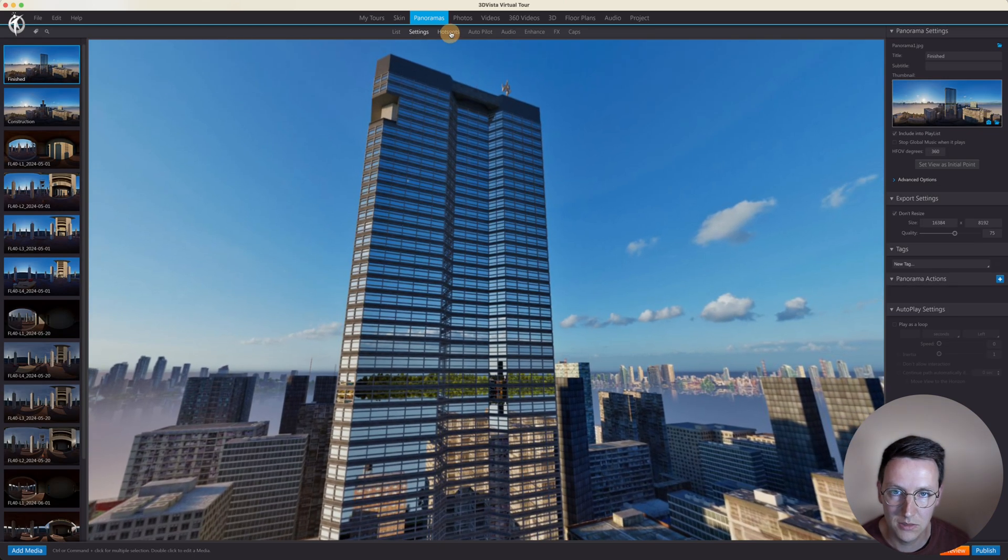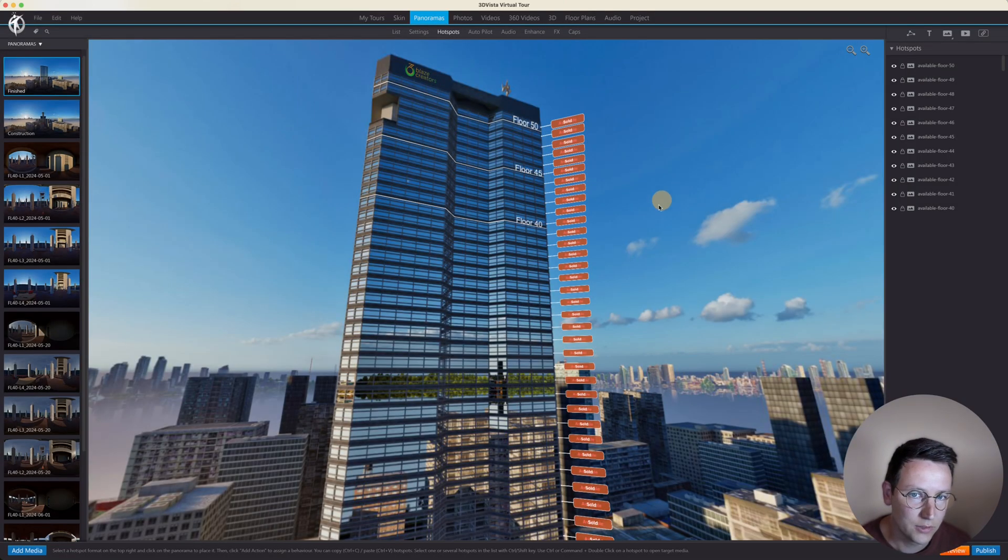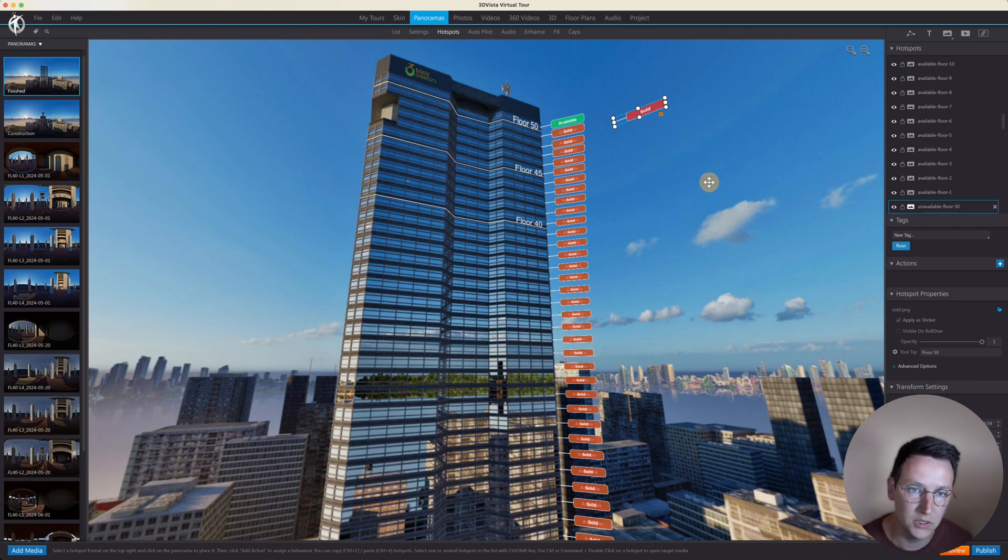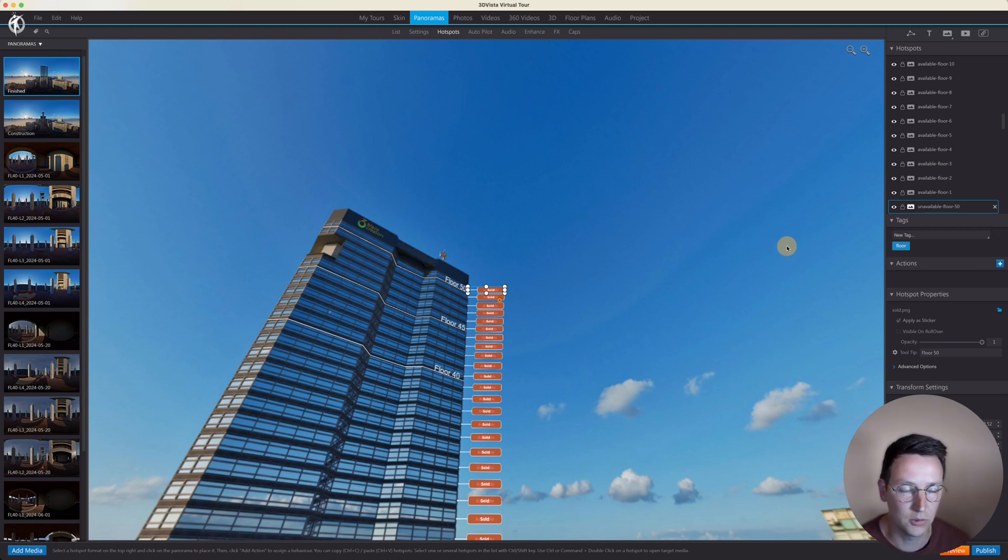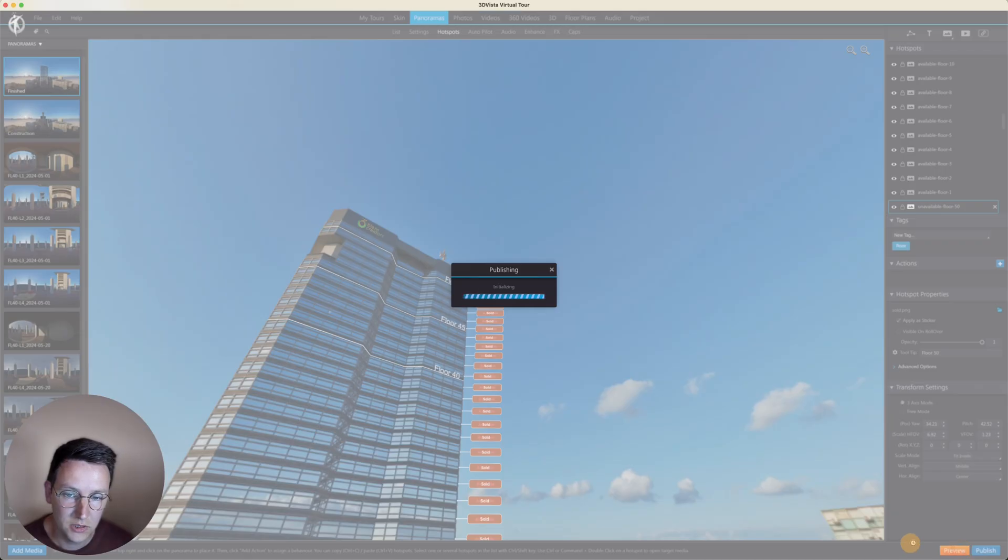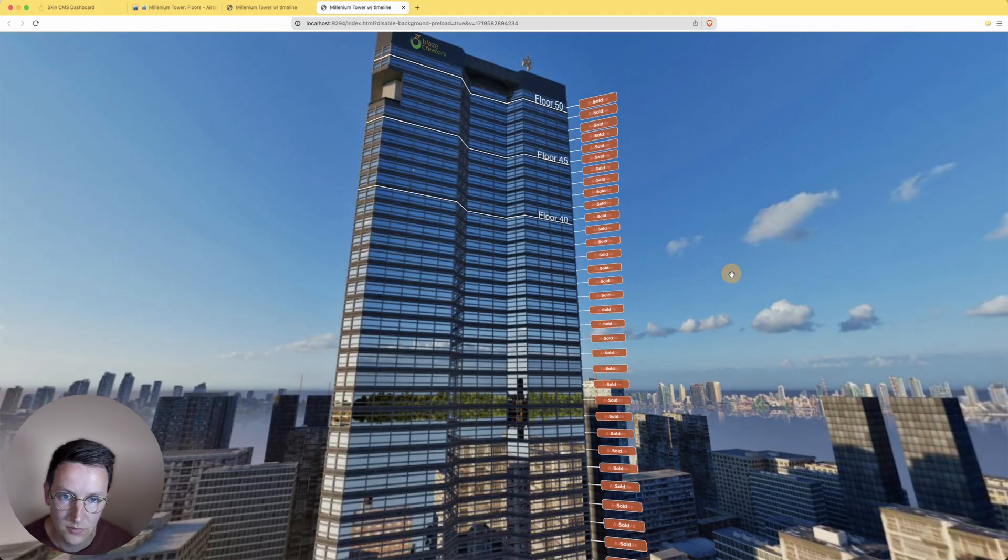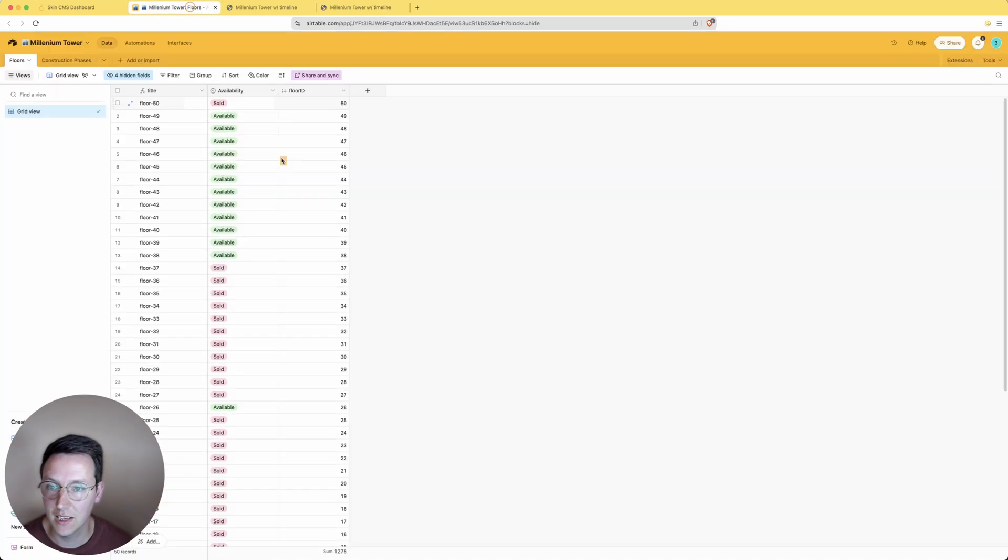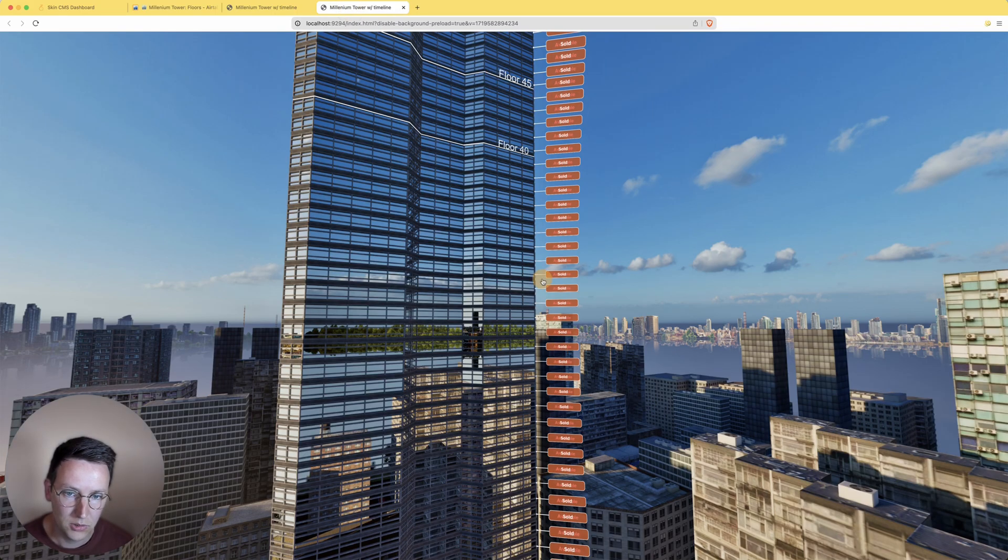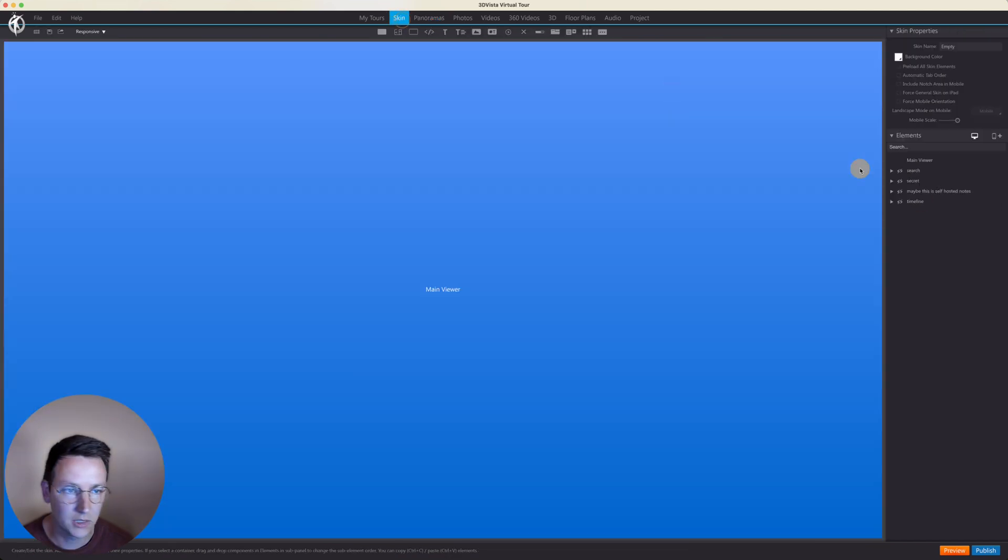Then in the panoramas, the finished one, hotspots - what I have over here are two types of image hotspots. One is sold and one is available. As you can see, I've added the tag 'floor' to all of those hotspots so that we can just show or hide everything in the beginning when the tour is being loaded. Because now when we preview this, it will show up everything like so. But we only want to show the things that are being asked over here - only if it's sold show sold, and if it's available show available.